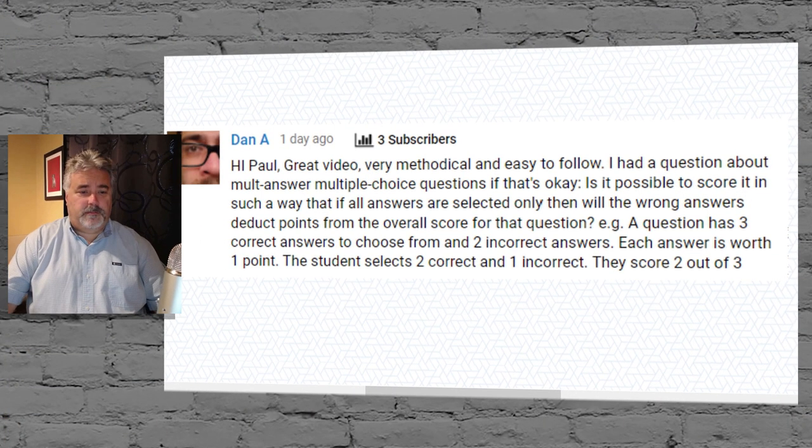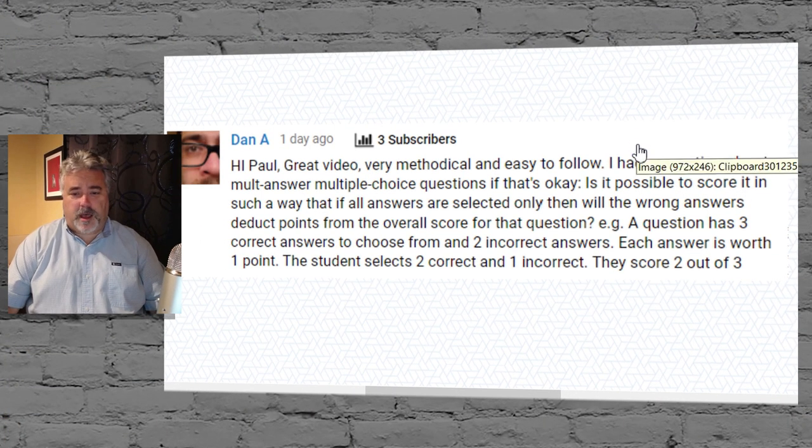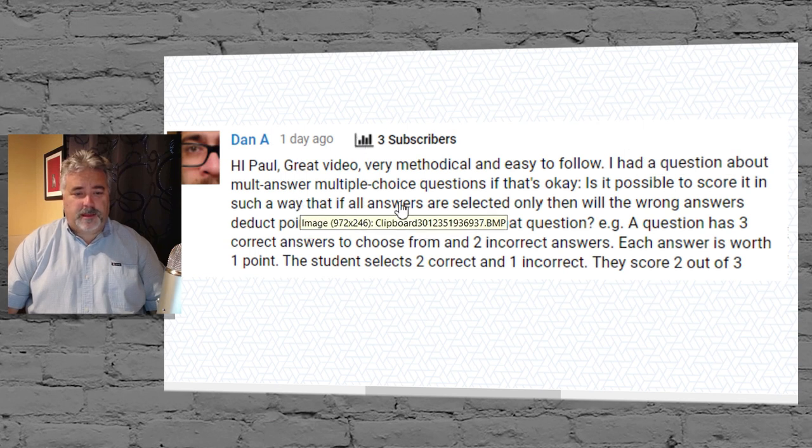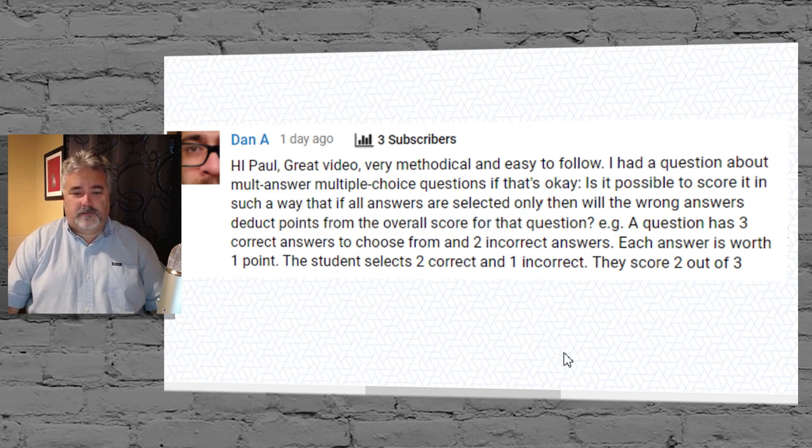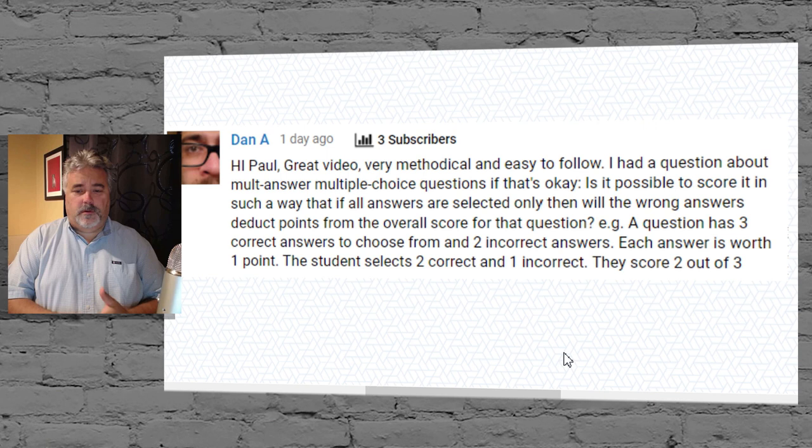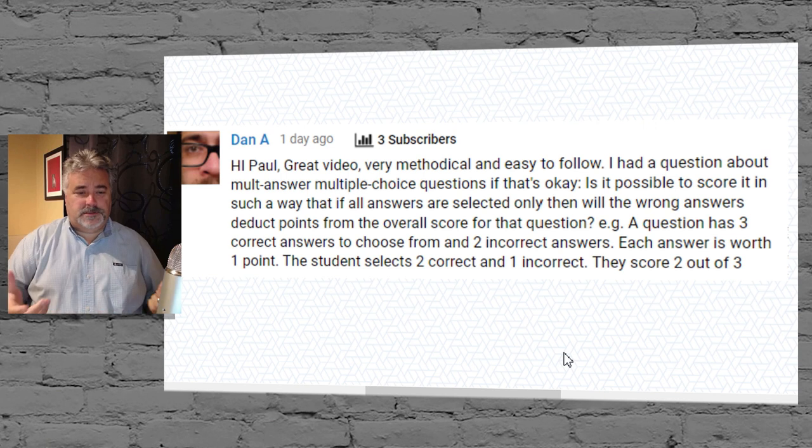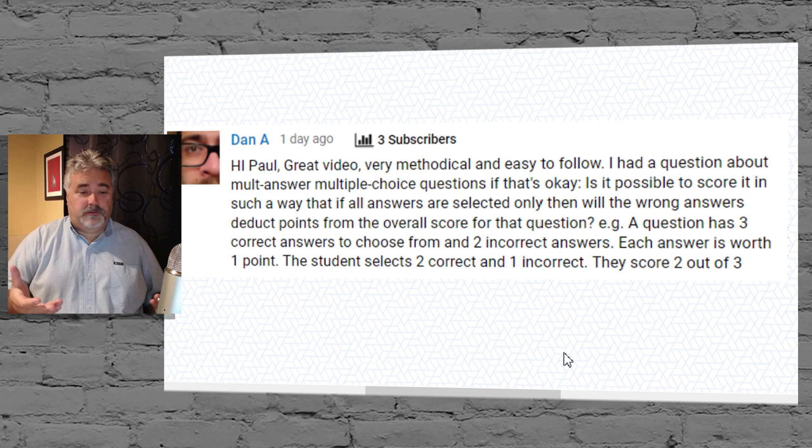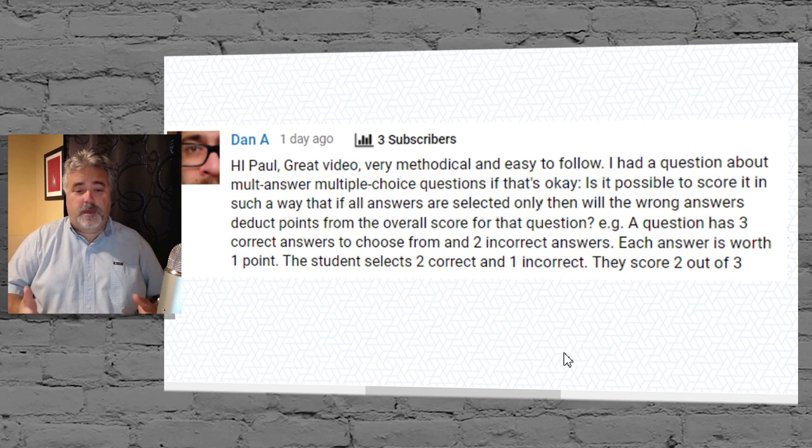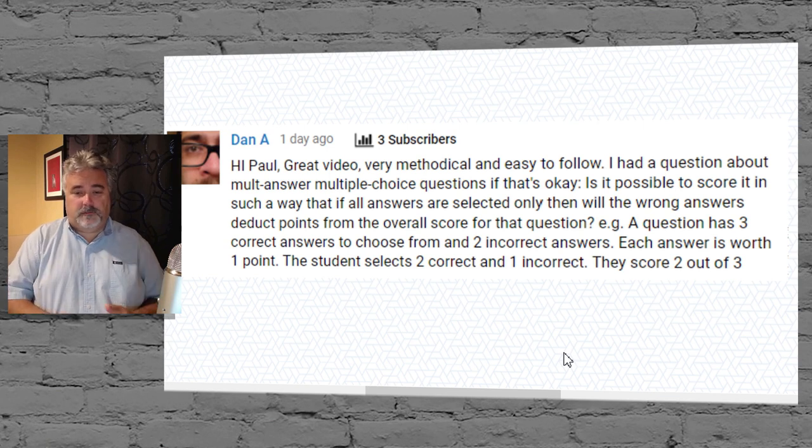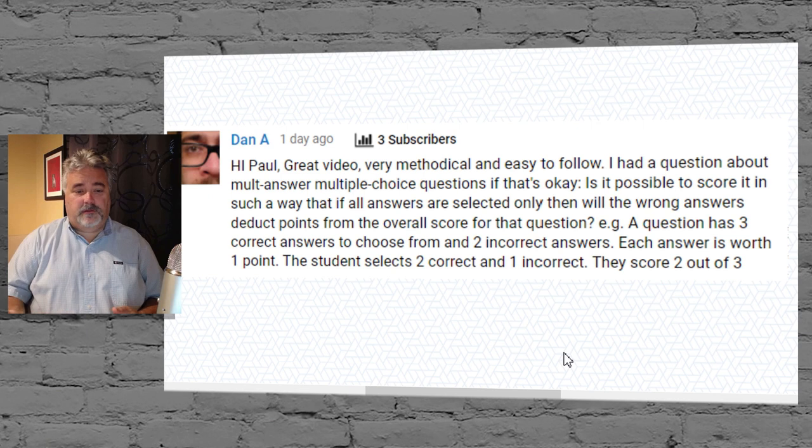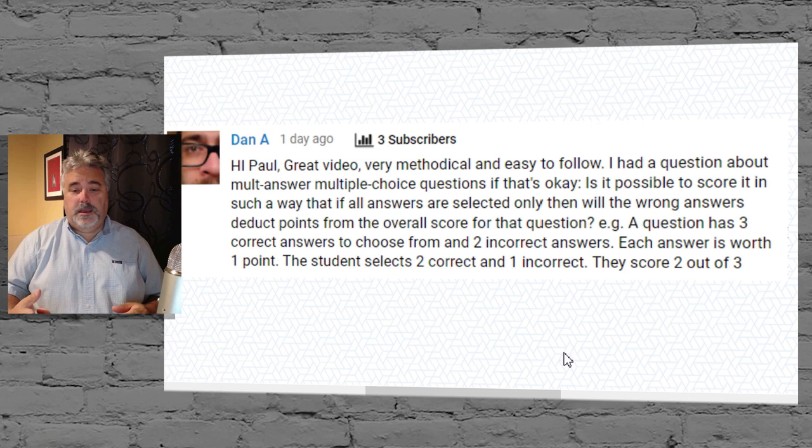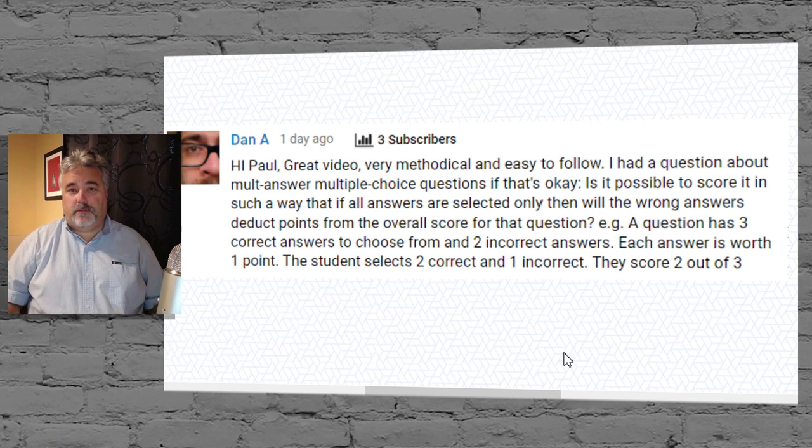I got a message from Dan who wrote: is it possible to score in such a way that if all answers are selected only then will the wrong answers deduct points from the overall score for that question? For example, a question has three correct answers to choose from and two incorrect answers. Each answer is worth one point. The student selects two correct and one incorrect and they still score two out of three.